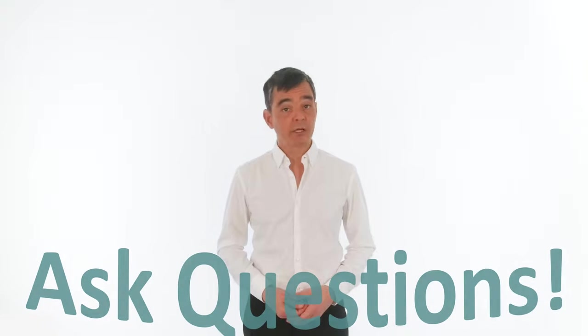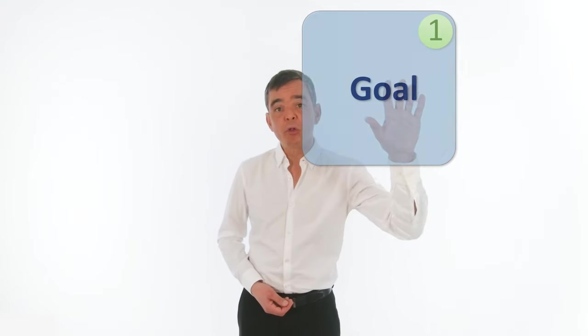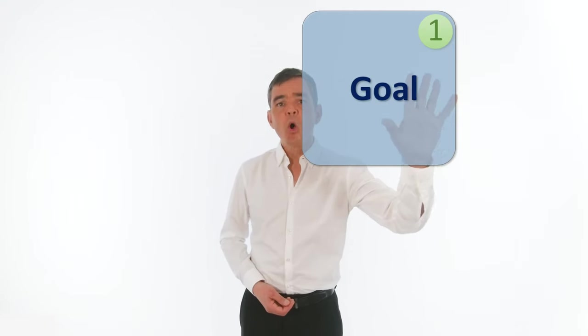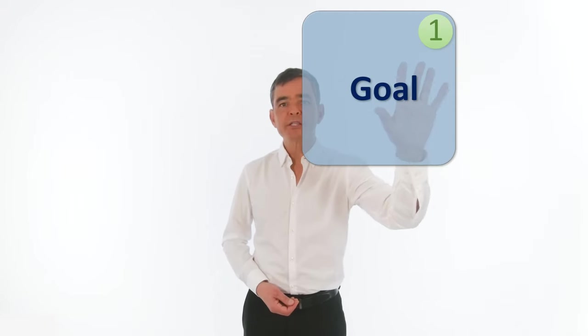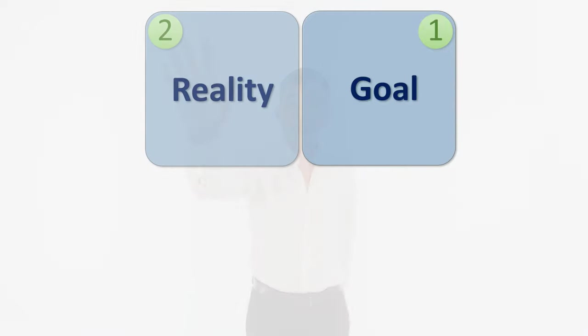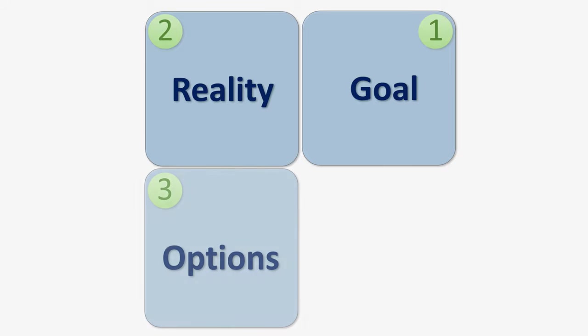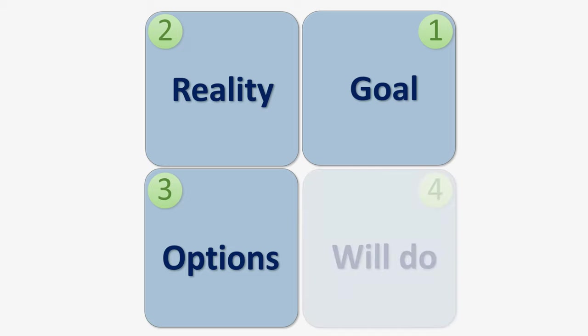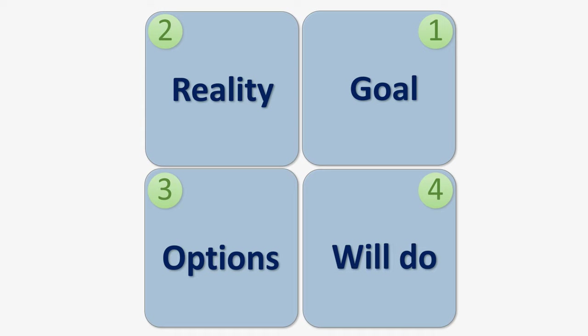So that's the GROW coaching model. Really, really simple. Ask lots of open questions. First of all, about the goal. What does the person want to achieve? Then about the present situation. Where are they now? After you've done that, run the brainstorming session. How can they get from the reality to the goal? When you've got lots of ideas, go to will-do and choose which ideas are most realistic and relevant and create an action plan. Pretty simple.